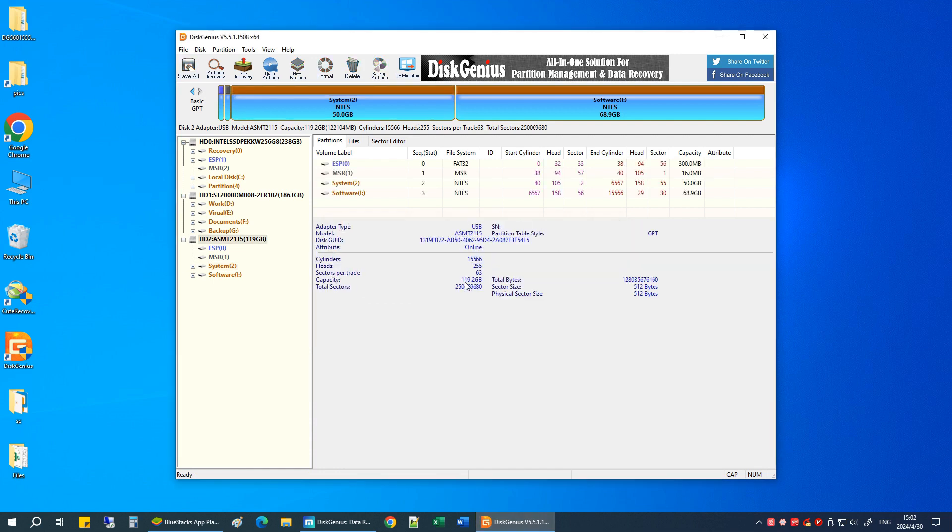A drive letter will be assigned to the partition, and you can access the partition in Windows again.